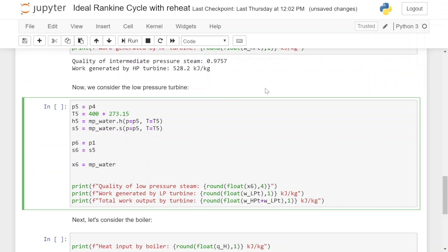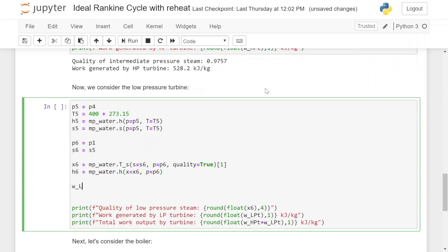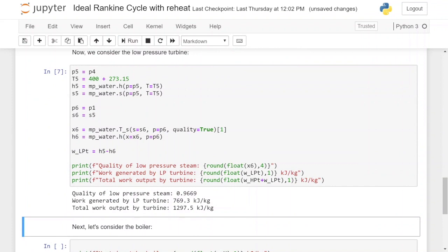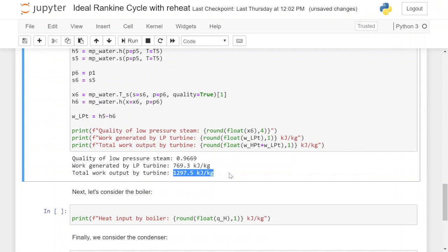We calculate the quality x6 after the low pressure turbine by asking PyroMat to calculate the temperature using entropy with quality set to true, taking the second element. Once we have the quality we calculate enthalpy h6 using that quality value and the pressure. The work extracted by the low pressure turbine is h5 minus h6. Running the cell, the quality of the steam exiting the low pressure turbine is 0.9669 — very close to saturated vapor — the work generated by the low pressure turbine is 769.3 kilojoules per kilogram, and the total work output by both turbines is 1297.5 kilojoules per kilogram.